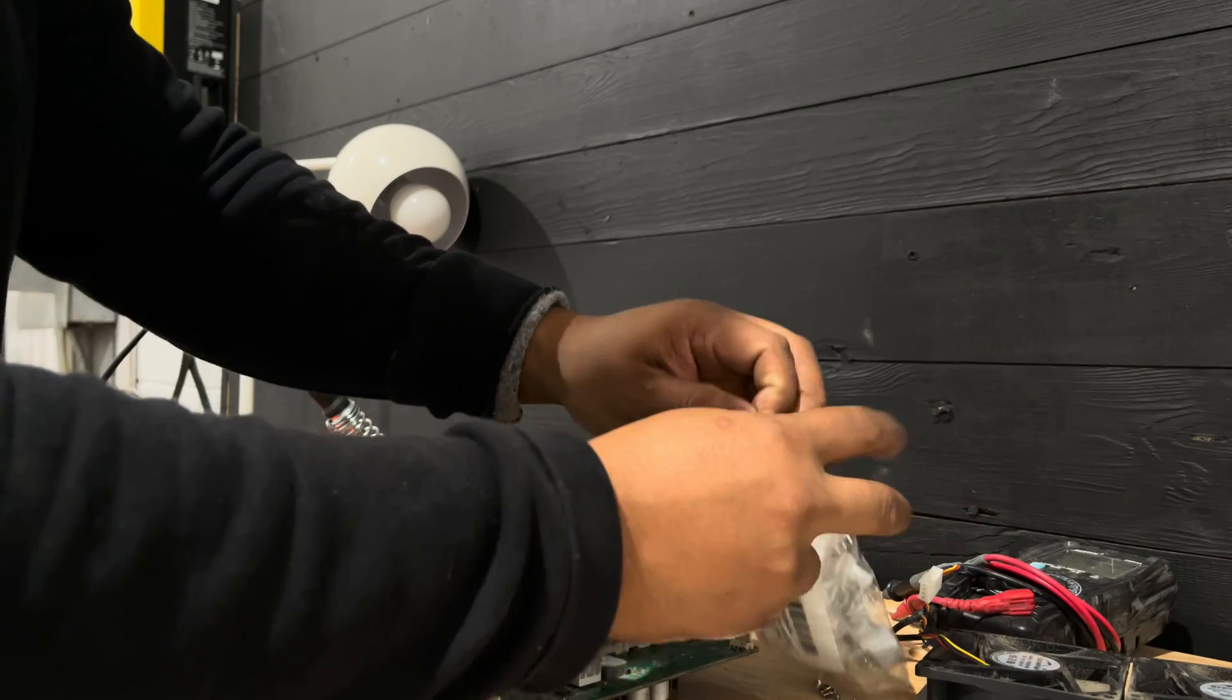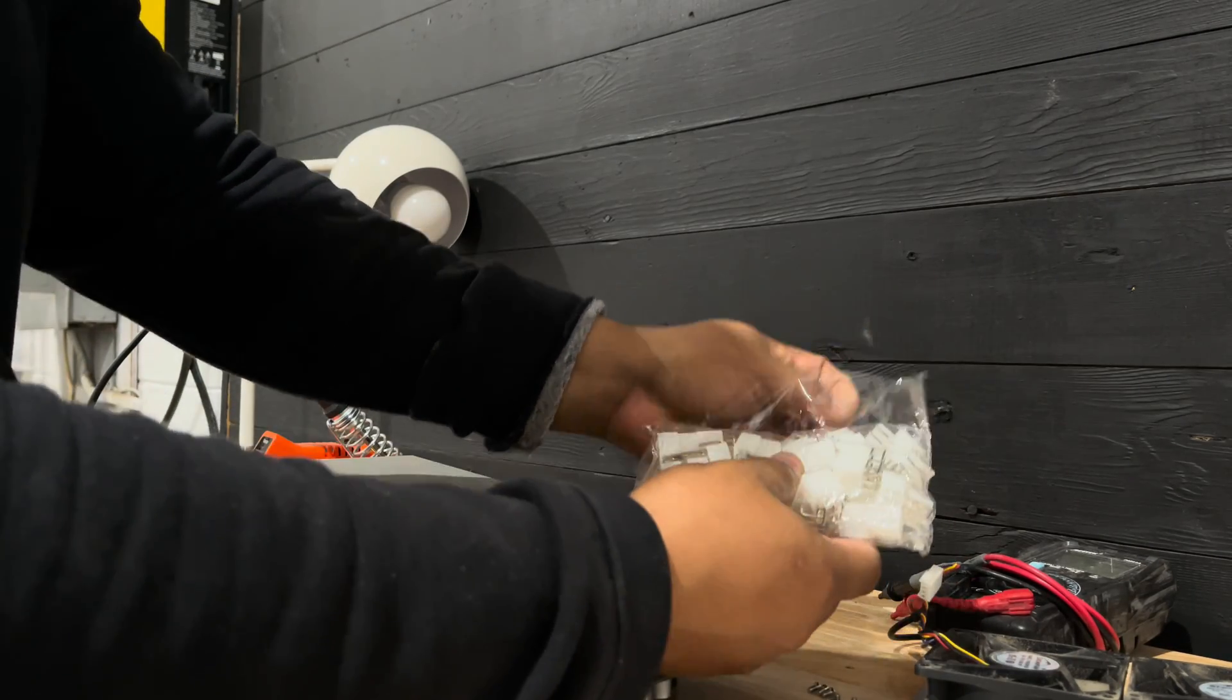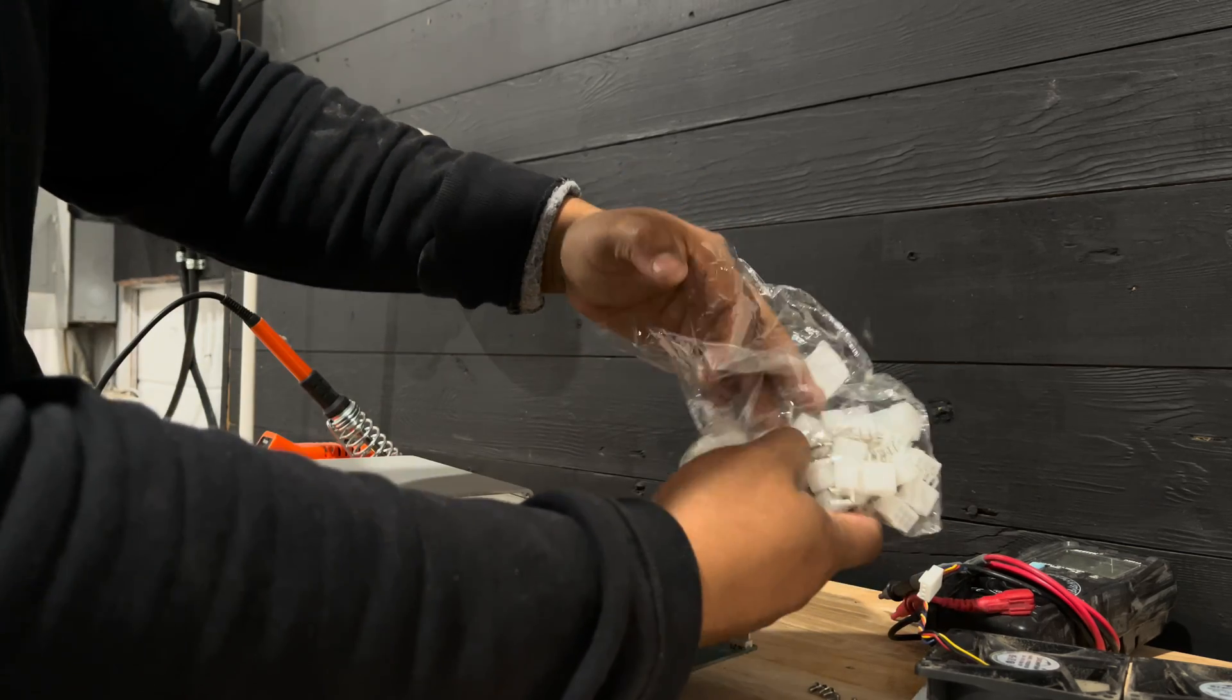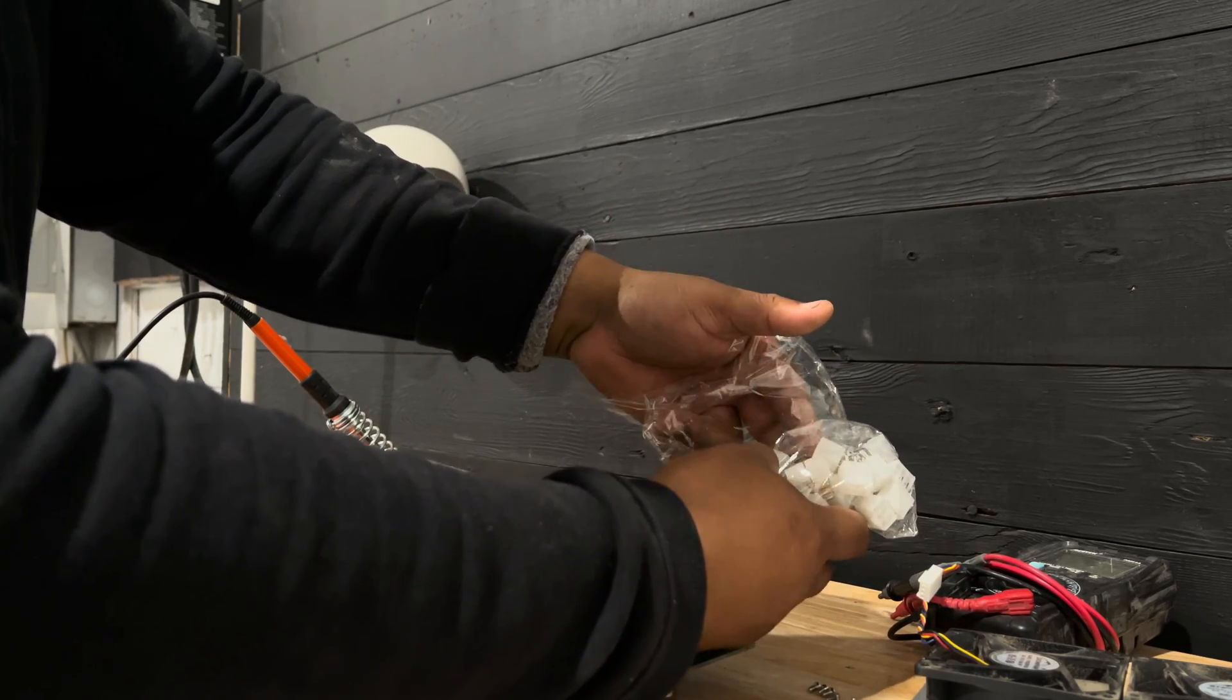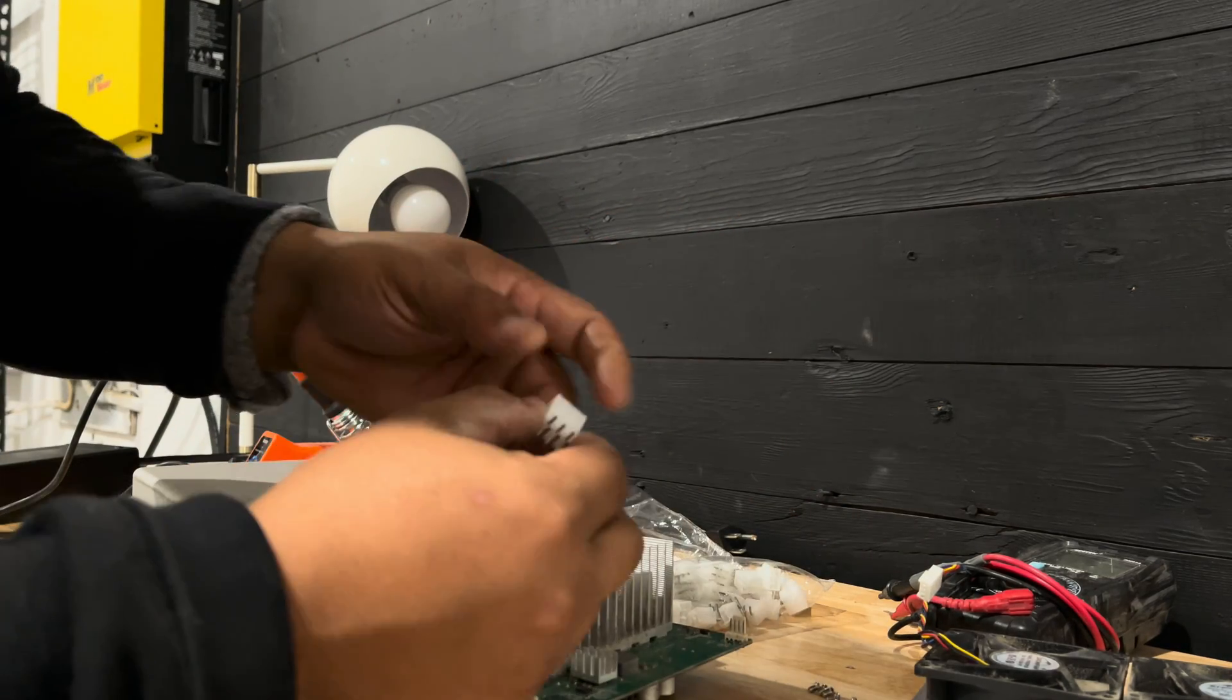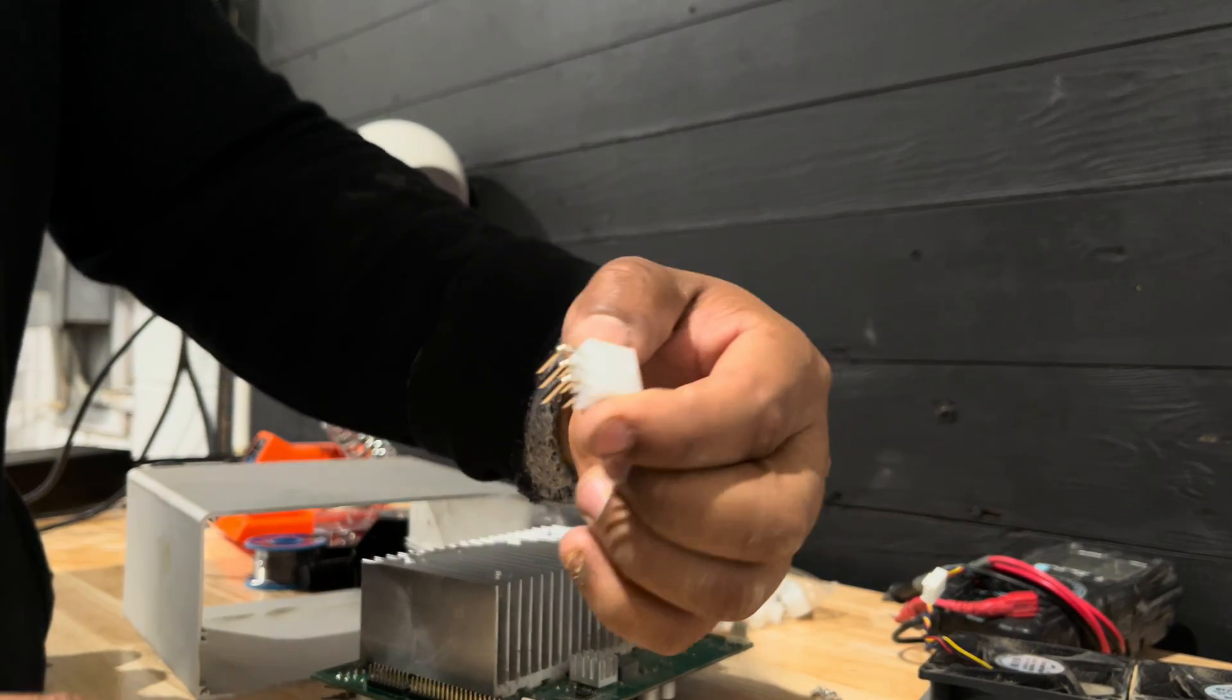So I got from Amazon these six-pin clips. All connectors. And I believe I received like 50 of these. And I'm going to be replacing these old connectors with these. So here you go.